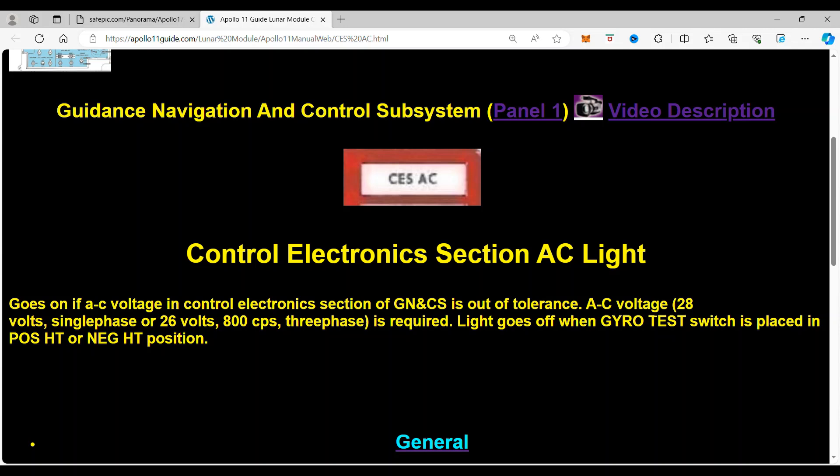AC voltage 28 volts, single phase, or 26 volts, 800 cycles per second, three-phase is required. Light goes off when gyro test switch is placed in the position HD or negative, positive HD or negative HD position.